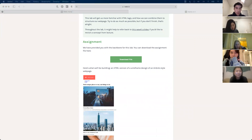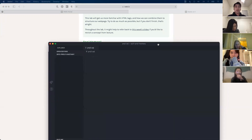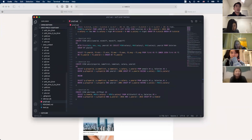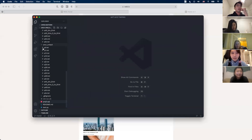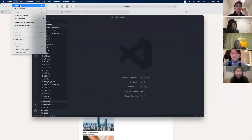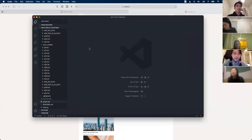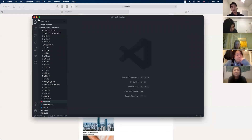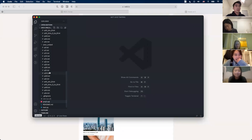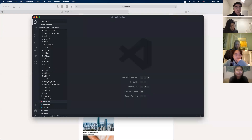If you want to follow along with me that's up to you, or you could just watch. While I'm showing you VS Code, I'll also go through some content review from lecture so you don't feel lost. If you have any questions please feel free to stop me in the middle and ask.